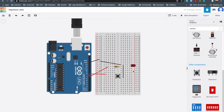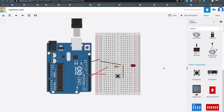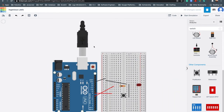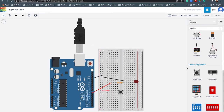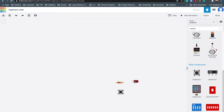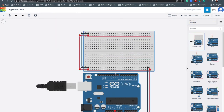Since we already created this project earlier, we only need to add the piezo. But for demonstration purposes, I think it's better if I remove it and we start again.